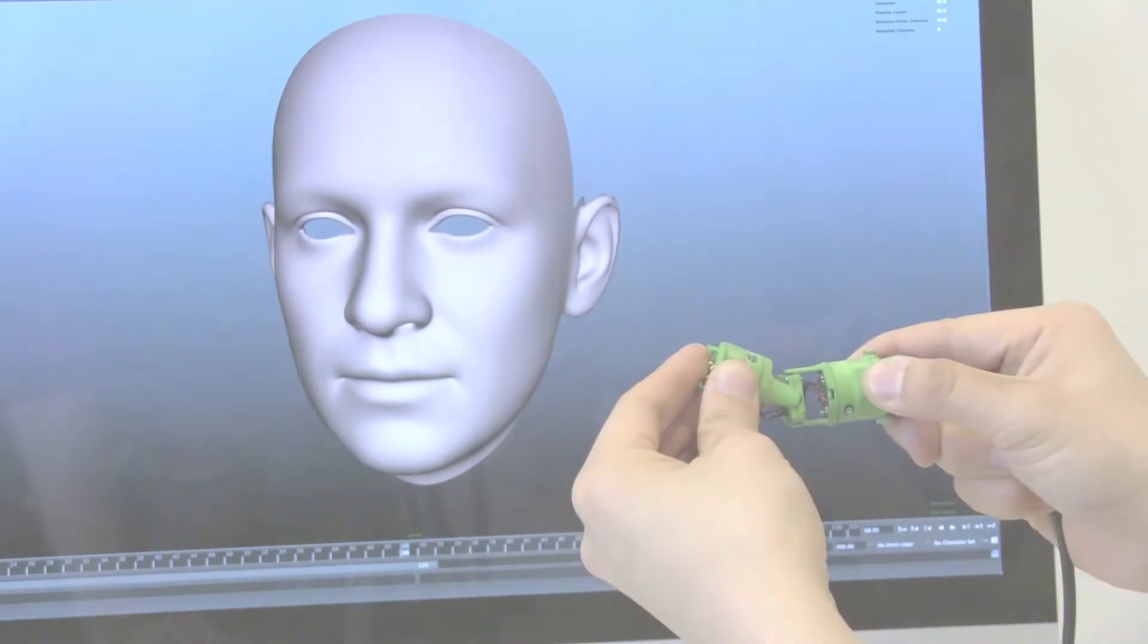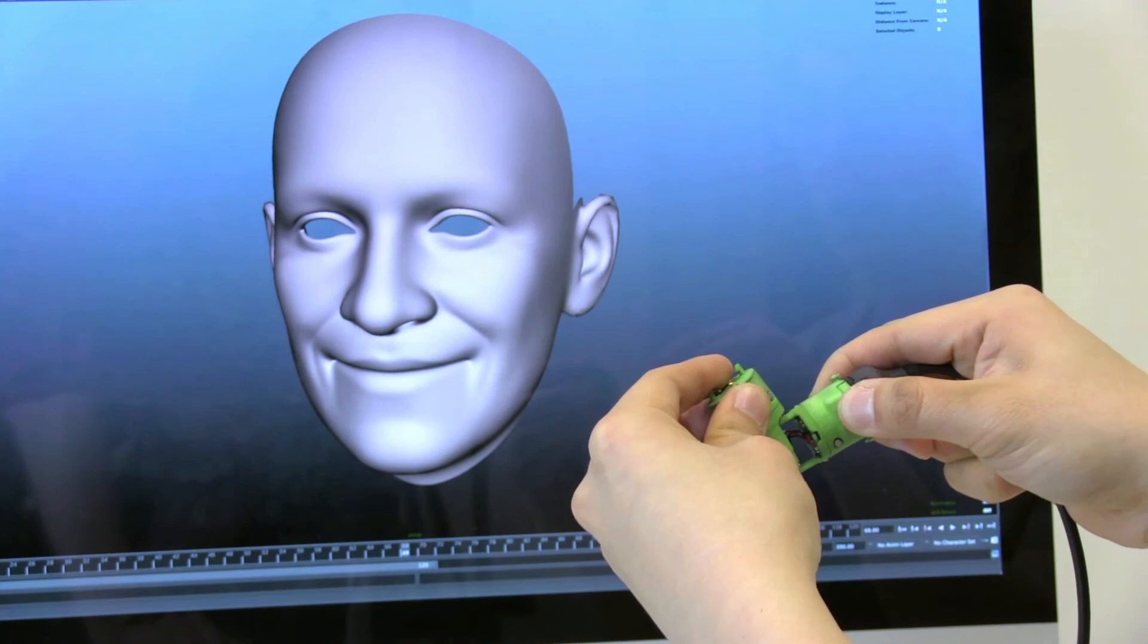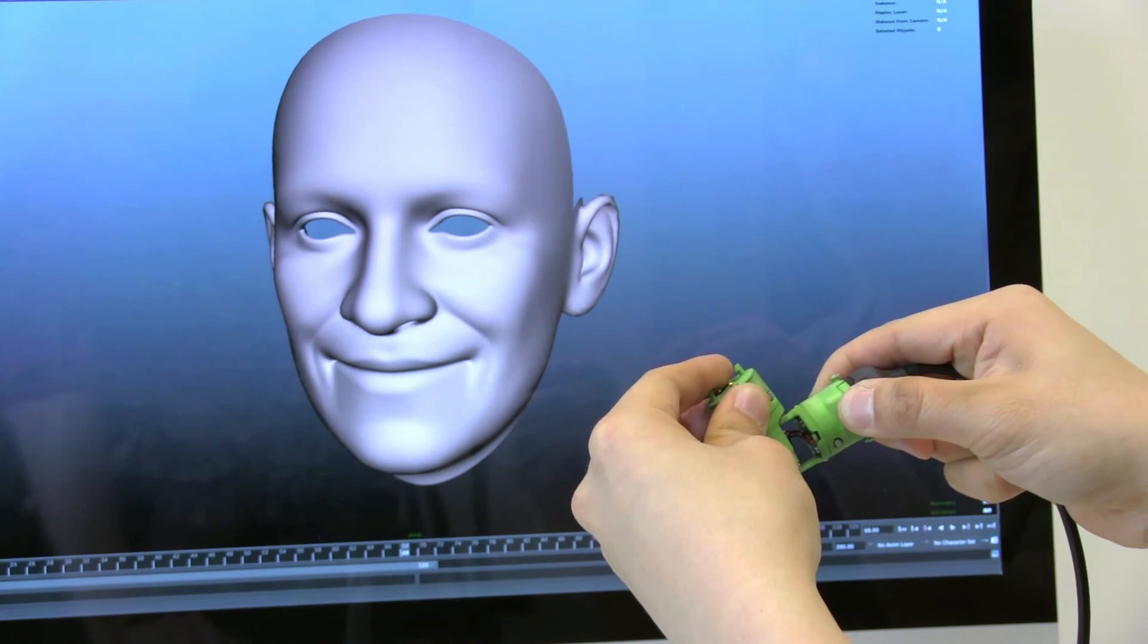The degrees of freedom can also be mapped to non-rotational degrees of freedom. In this simple example, we manually map a joint to a face model rigged with blend shapes. One joint is sufficient to intuitively control the mouth of this character.